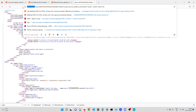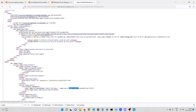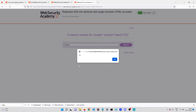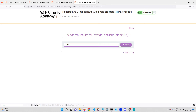Let me go back to the page and test it. As soon as someone clicks on the input box, we see a pop-up alert box. However, the lab is not solved yet, because the lab doesn't expect the victim to actually click in the search box.